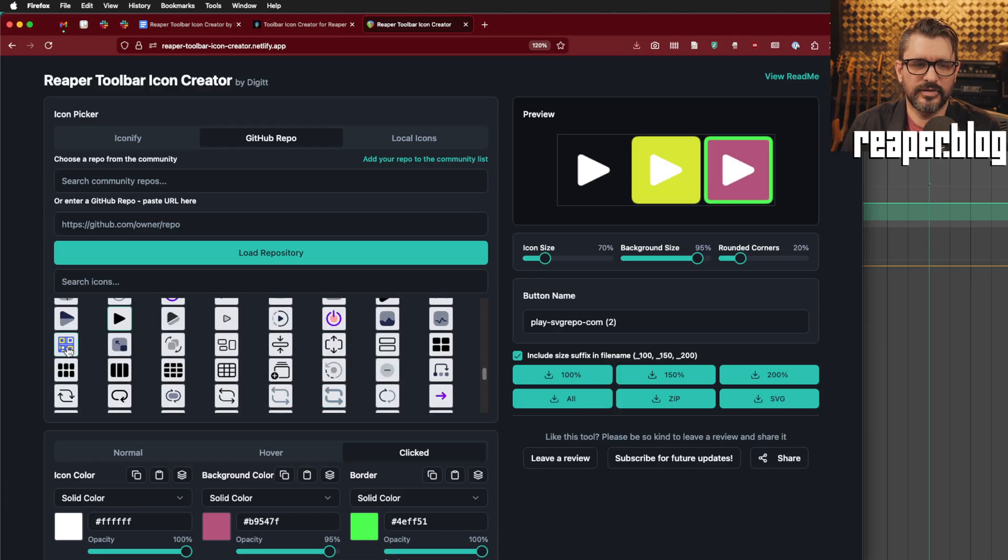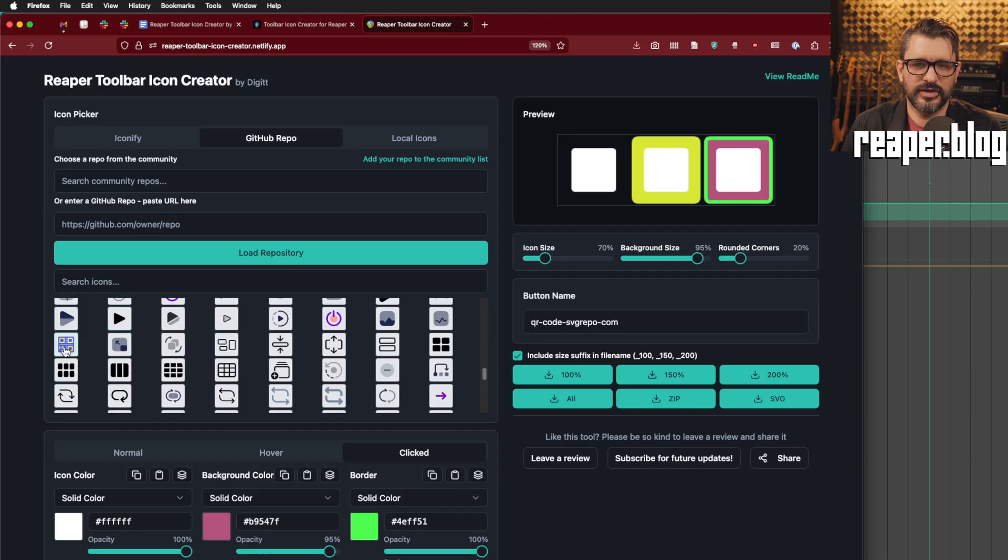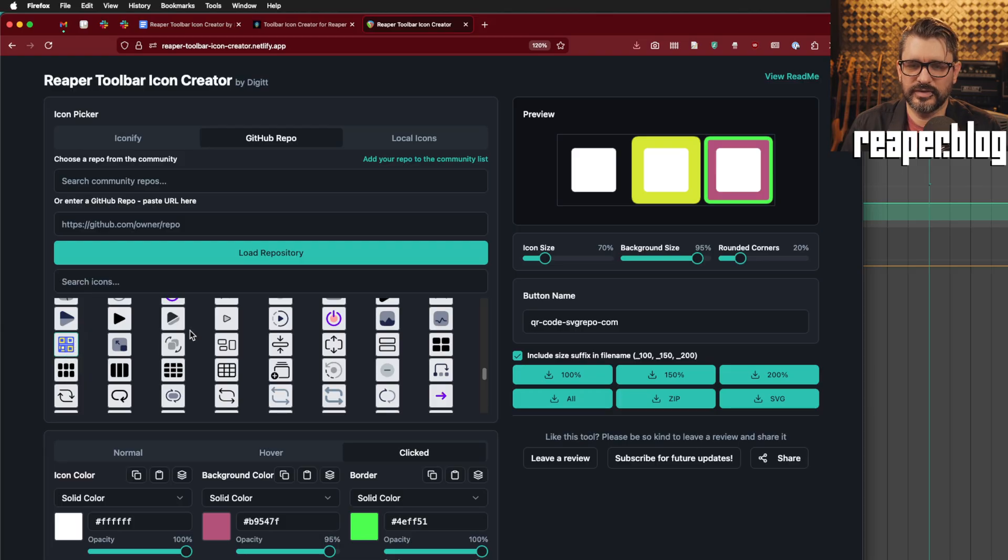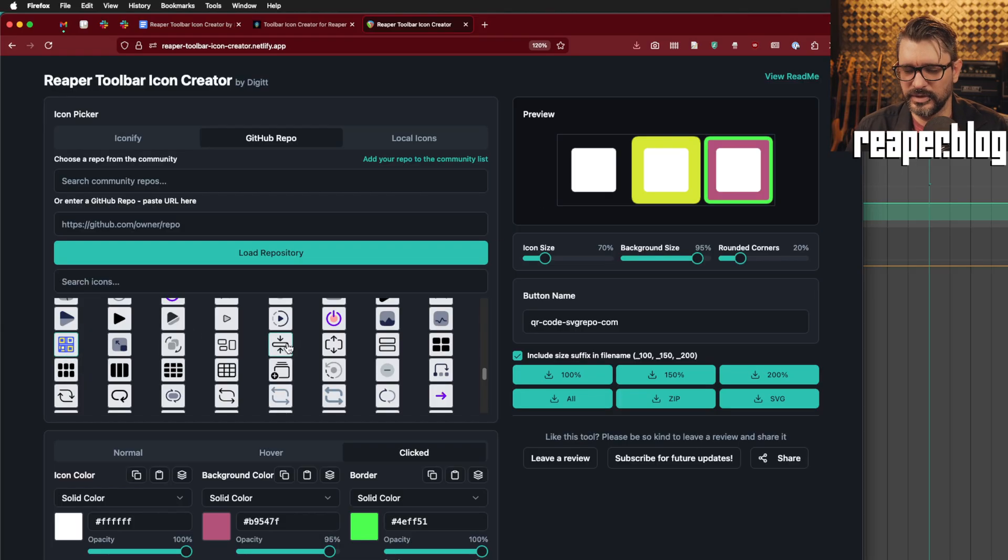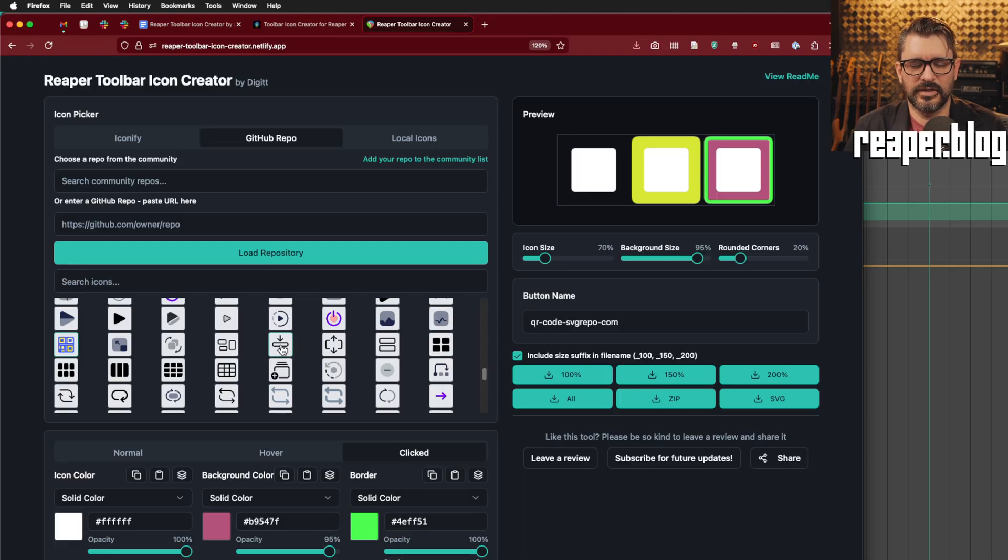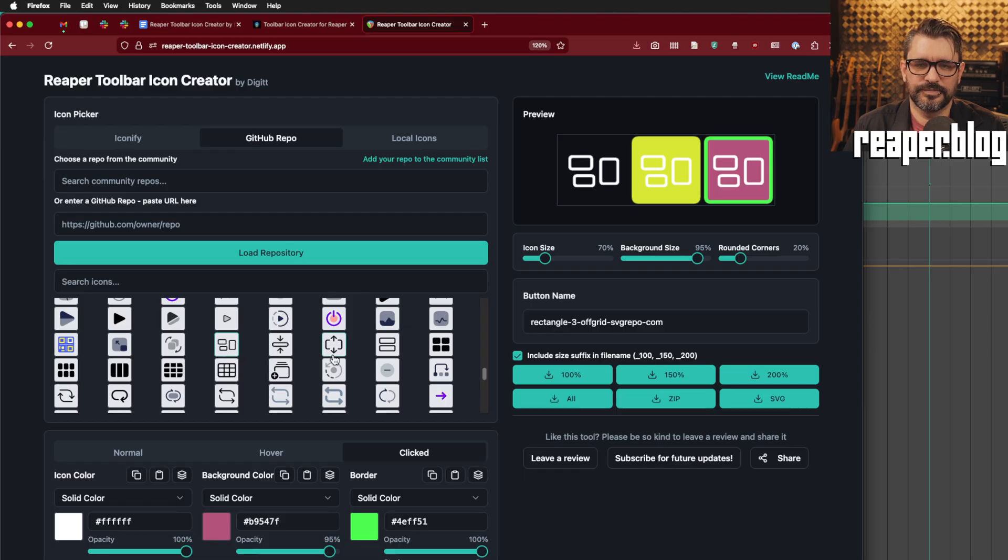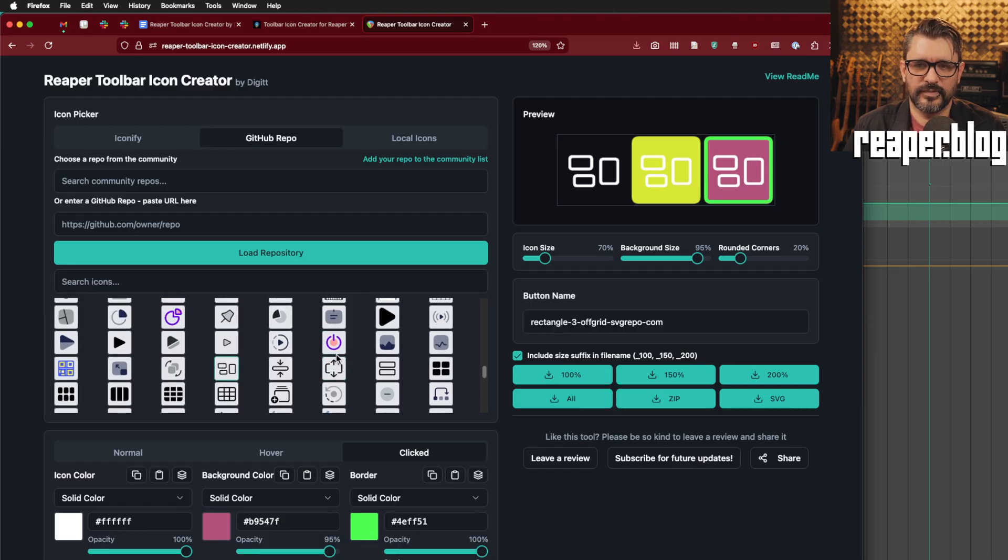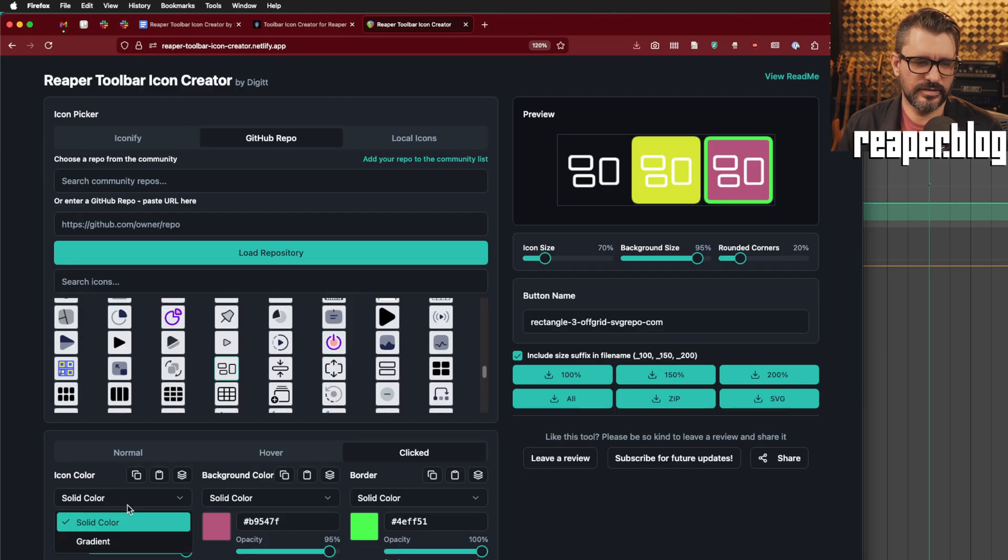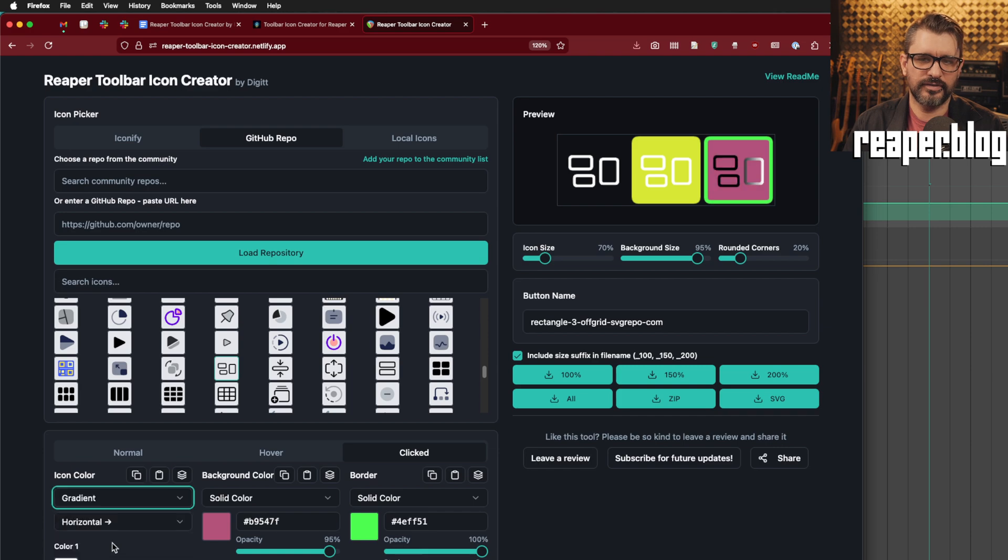You may notice here that some of the icons look a little different in the browser versus when you actually click on it. So, here there's this square with four smaller squares inside, and all that detail doesn't come through because we're really just looking at the shapes, the main shapes of the icons in here.